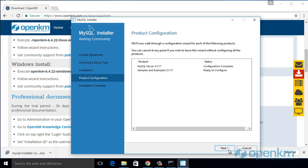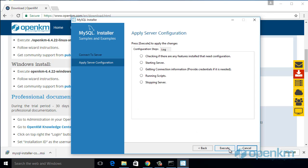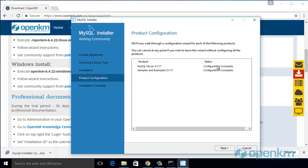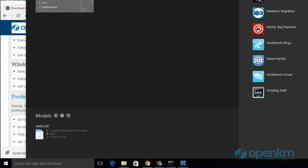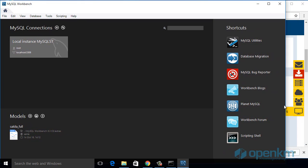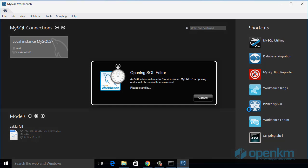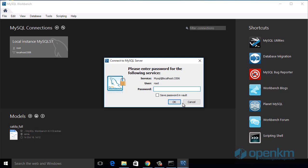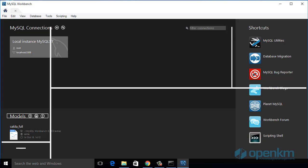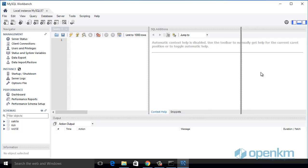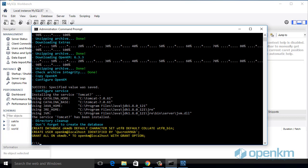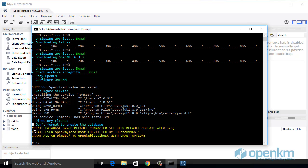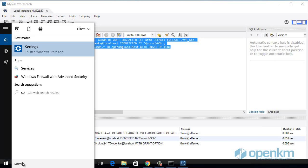We have finished with the database installation. Now we access to it with the client to create the OpenKM database. The installation script of the terminal provides us with a series of SQL commands that we have to use to create the database and the user. We run these commands. Here we see the database just created.